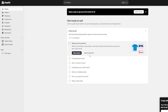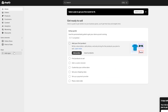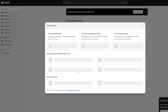In the Shopify dashboard you have Home, Orders, Products, Customers, Content, Analytics, Marketing, Discounts, Online Store, Point of Sales, and Add Apps. To add Judge.me, we're going to click on 'Add Apps,' which takes us straight to the Shopify App Store.